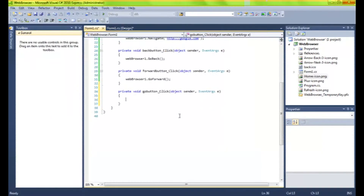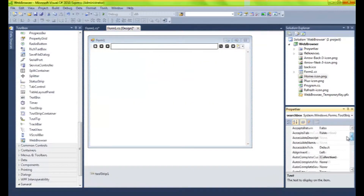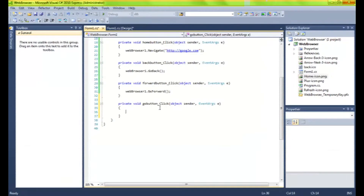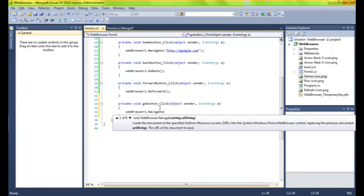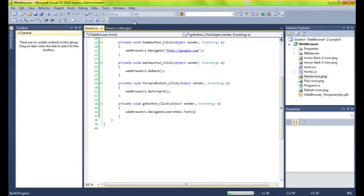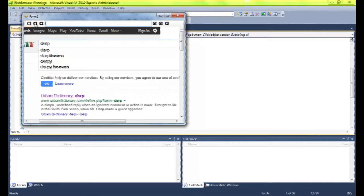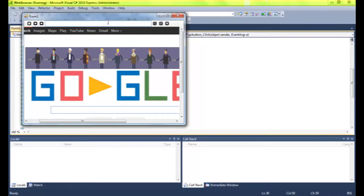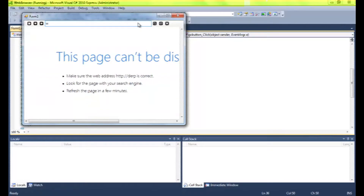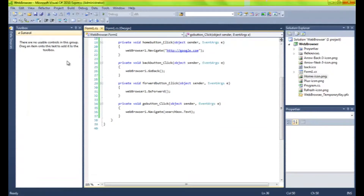Search one — this one's going to be basic. We'll see what the text box is called — search box. Okay, web browser one dot navigate, search box dot text. Just grab the text within the search box. And so if I do google.com and search, I can go to that. It's because we haven't implemented Google search yet, which we're about to do now.